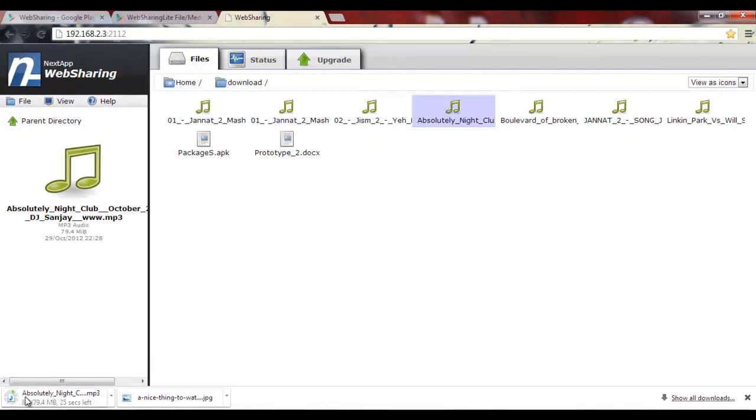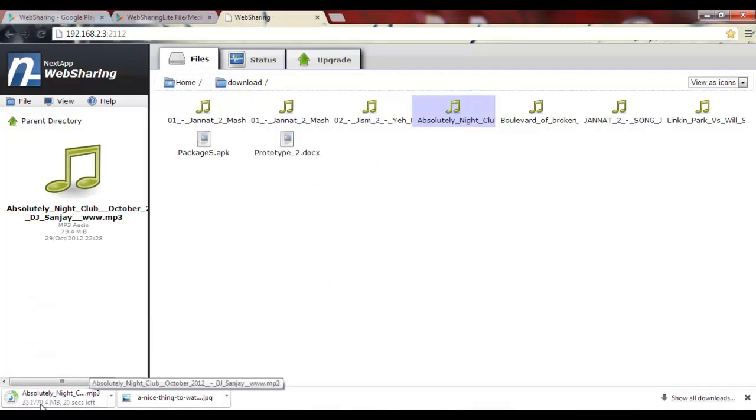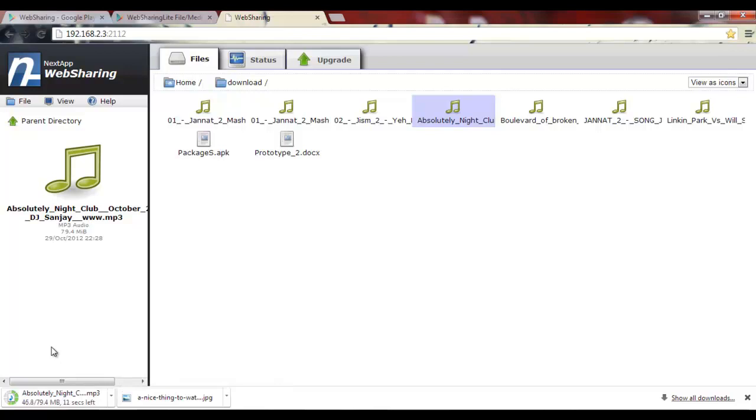You can see it started downloading from the phone to your computer. It's a big file, so it's going to take some time depending upon the Wi-Fi speed. That's pretty much it. It's very simple to operate.